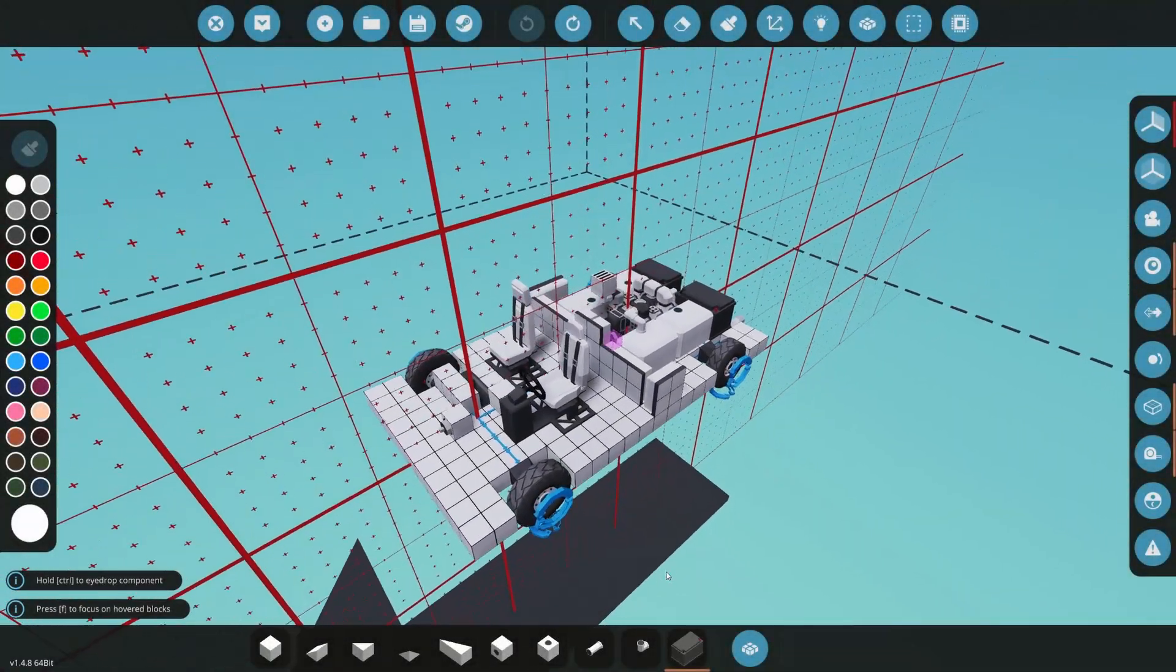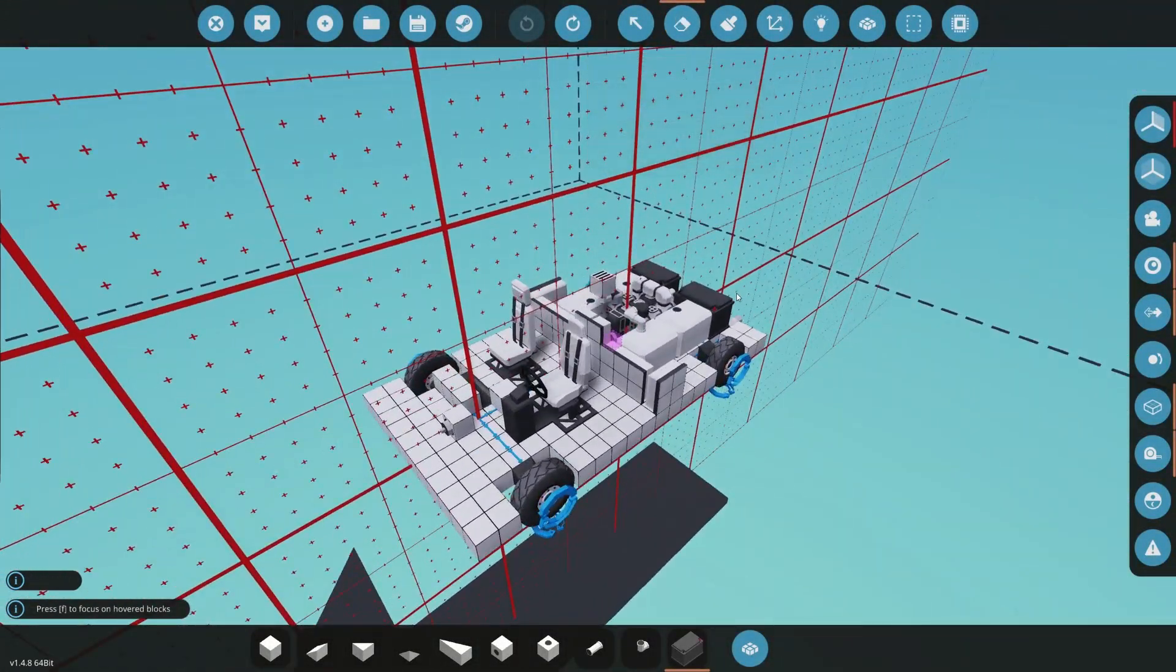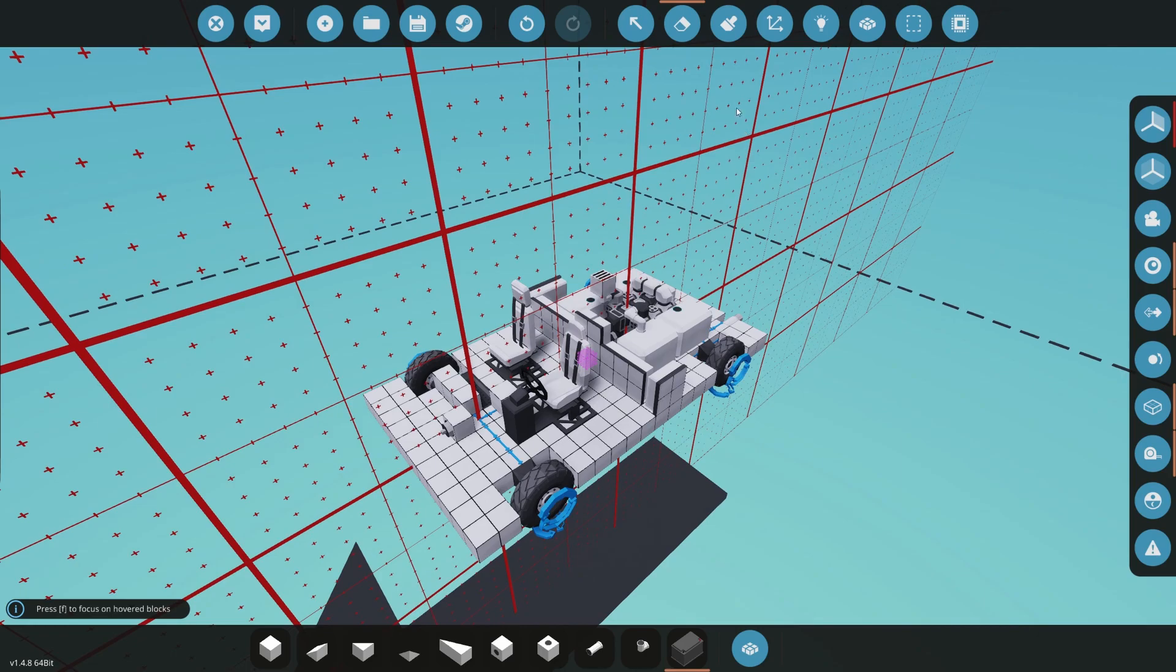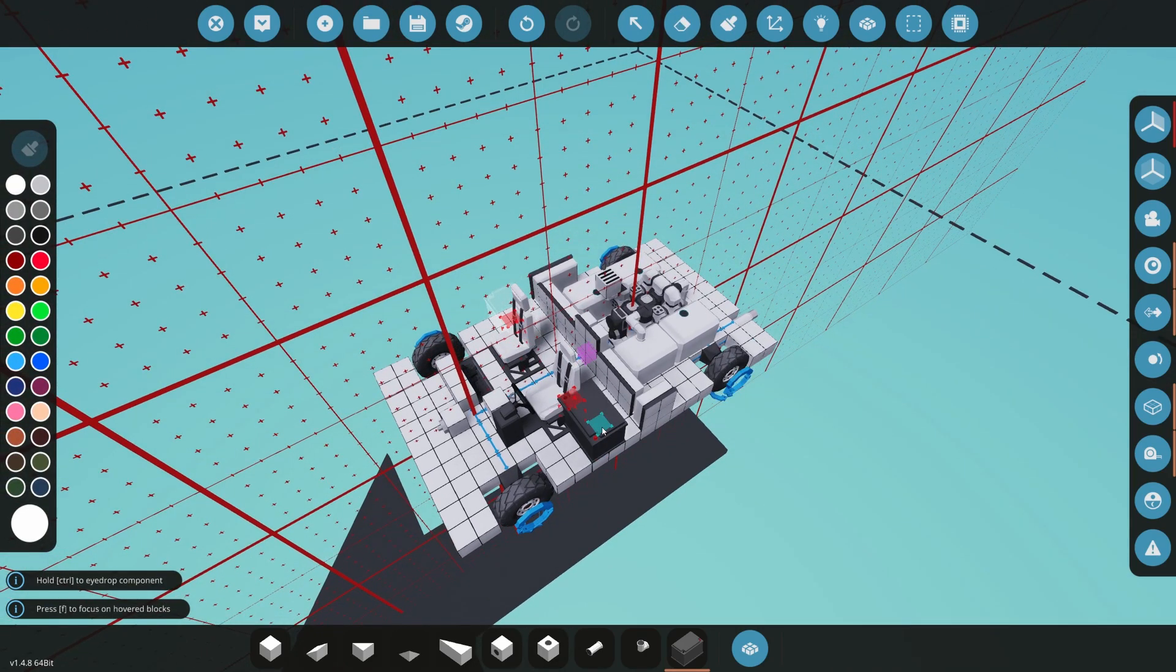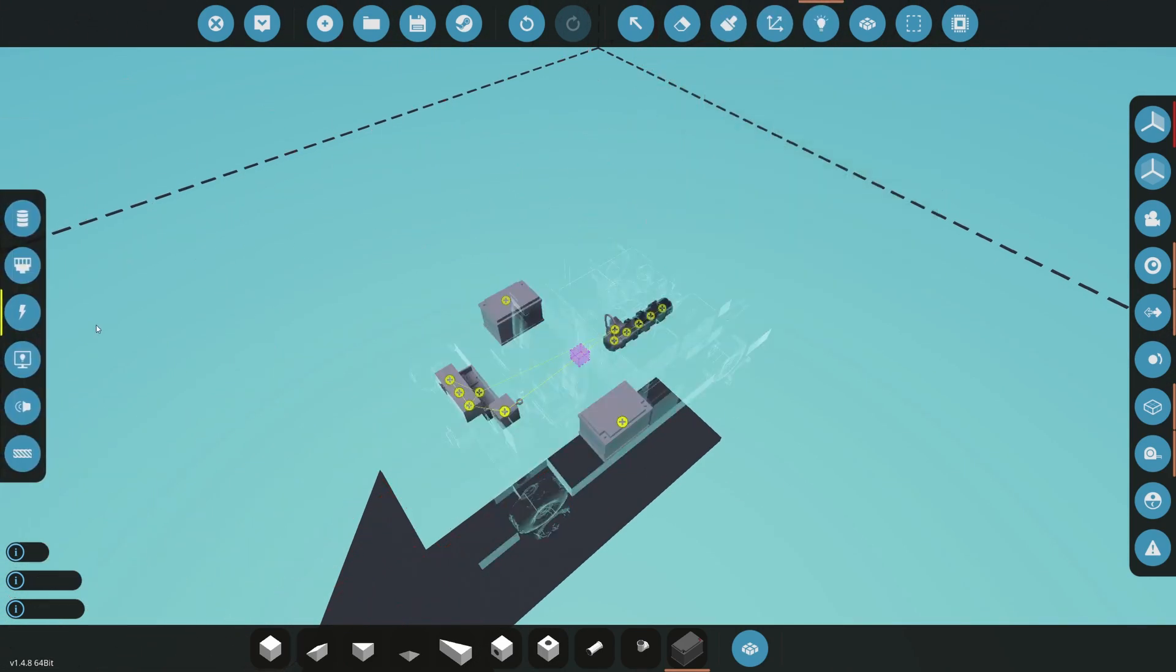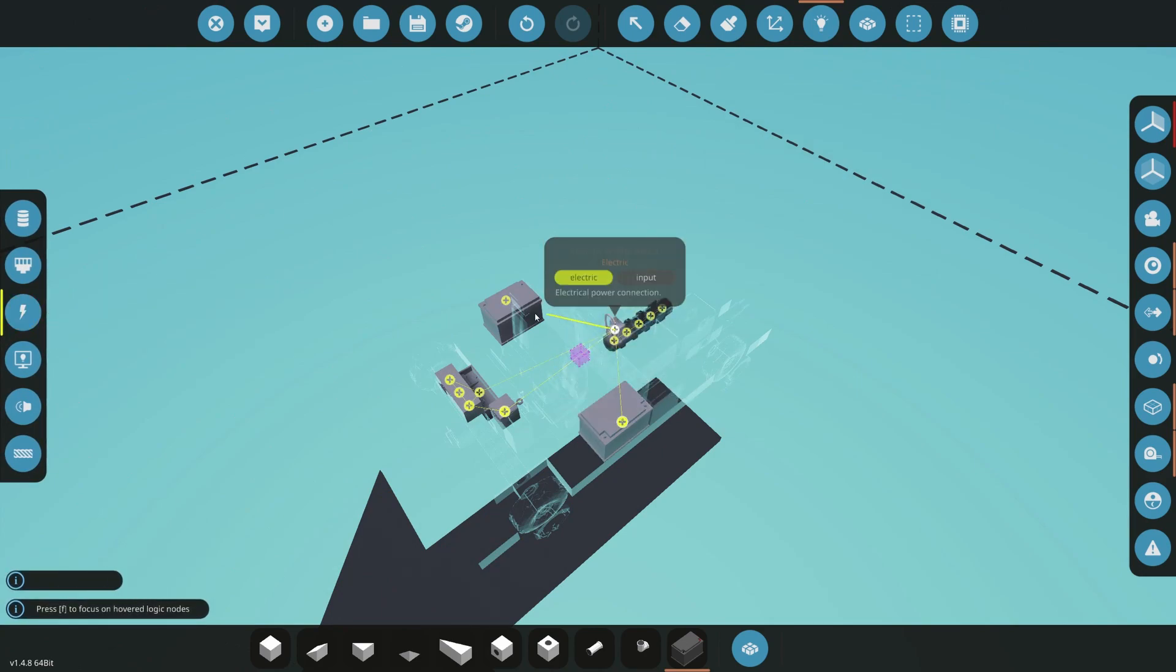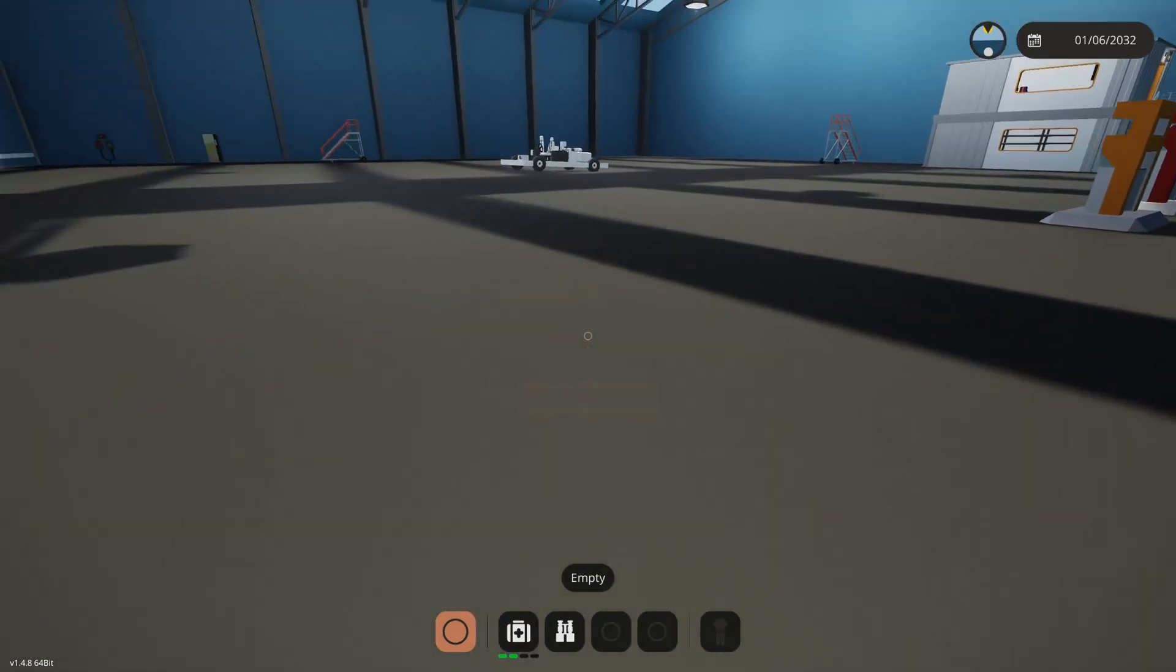The first change I would make to gain grip is to redistribute the weight. I have moved the battery from the back to the middle, but you may need to experiment to see what works best for your vehicle. The majority of the time the center of mass needs to be moved forward.